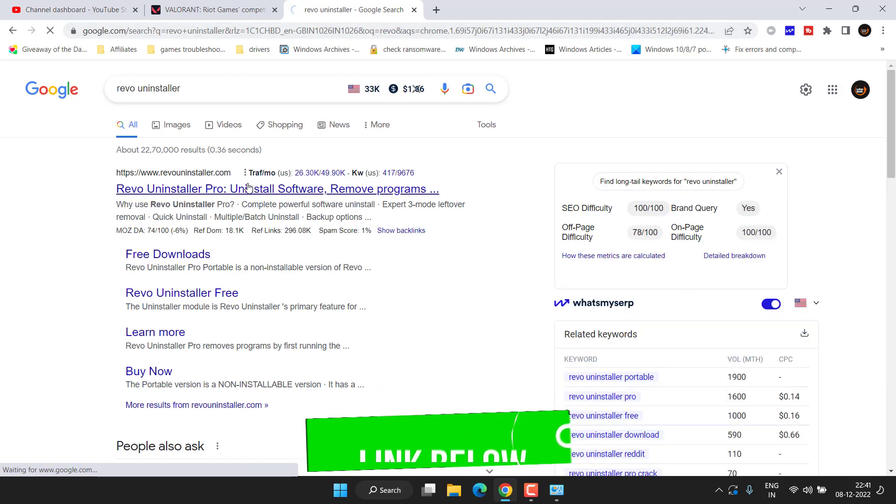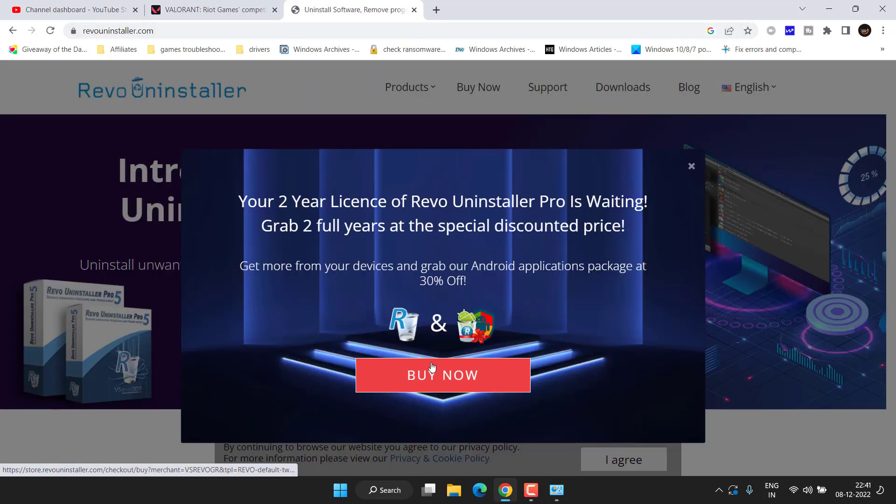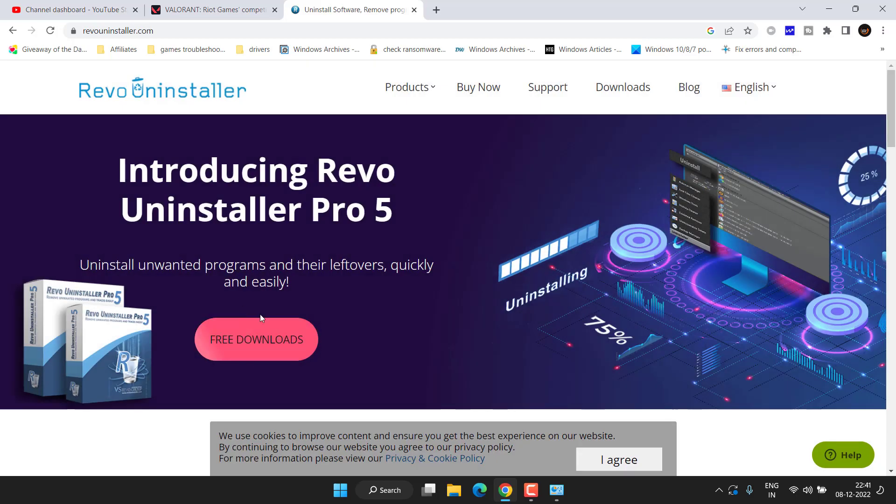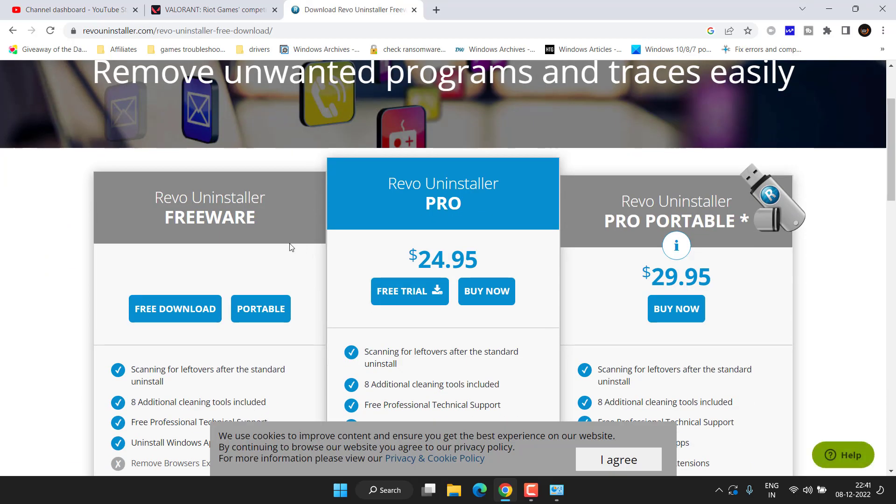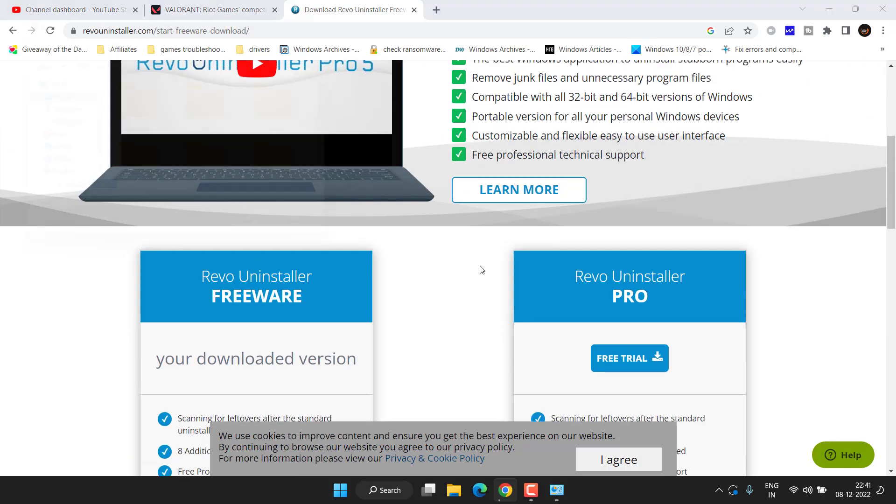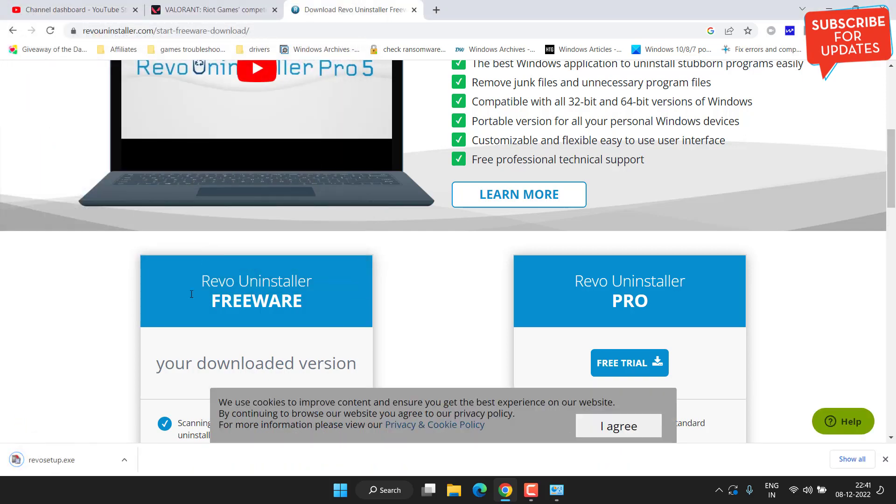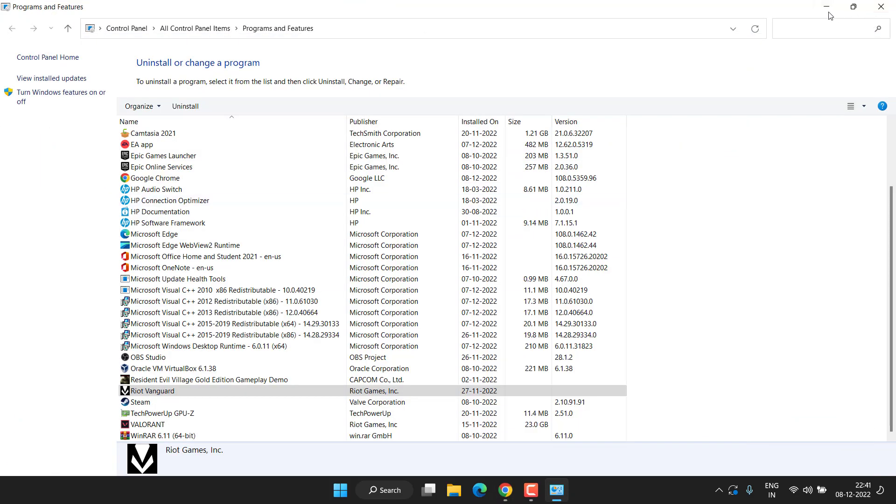Simply download this software which is completely free and then go ahead and install it in your PC. Here's the download link. You need to choose the free version. Save it onto your desktop and install it.